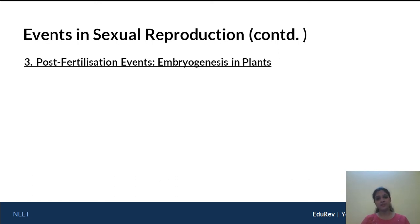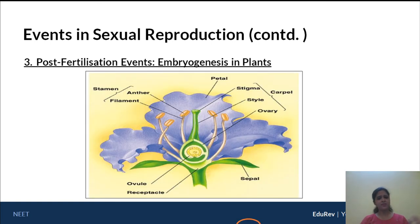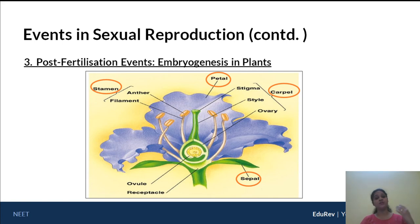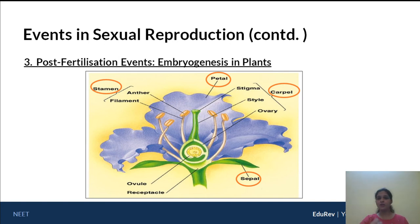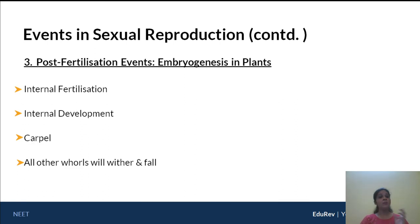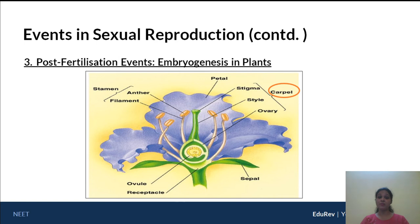Let's look at embryogenesis in plants by examining the different whorls of a plant. The first are sepals giving rise to the calyx. The second are petals giving rise to the corolla. The third is the stamen — the androecium — consisting of the anther and filament. Finally, the carpel, or pistil, consists of the stigma, style, and ovary. In a plant, fertilization is always internal because the pollen grain falls onto the stigma, a pollen tube is generated, and fertilization occurs inside the ovary. Among all the whorls, only the carpel persists; the other whorls wither and fall off.